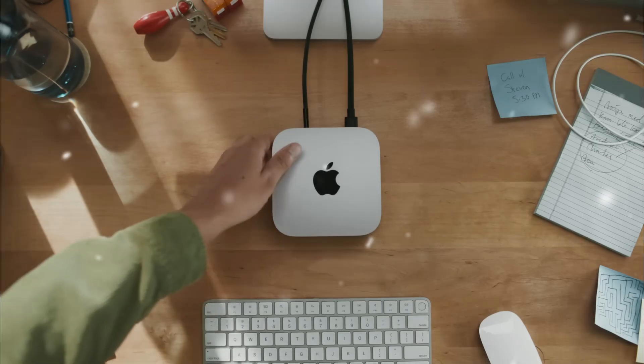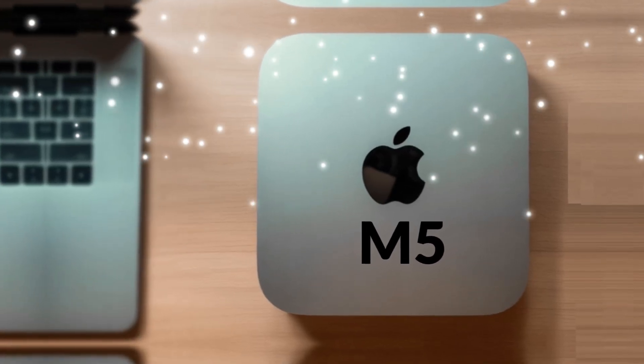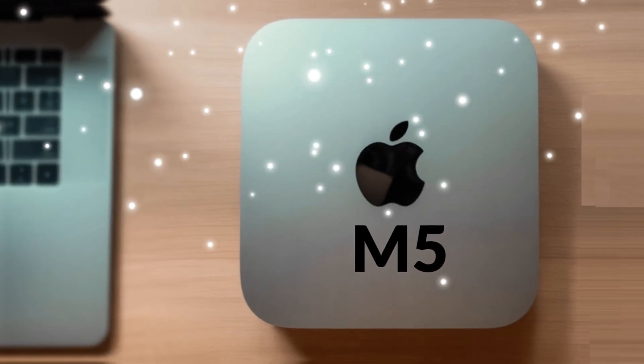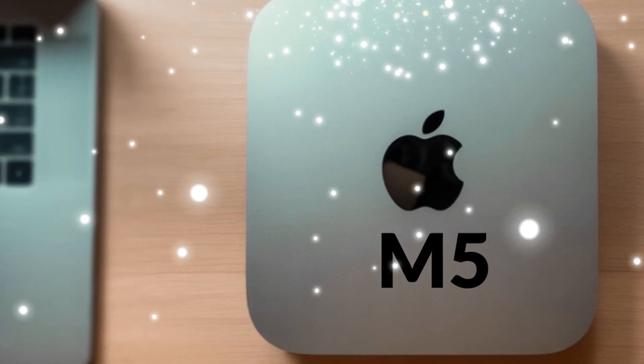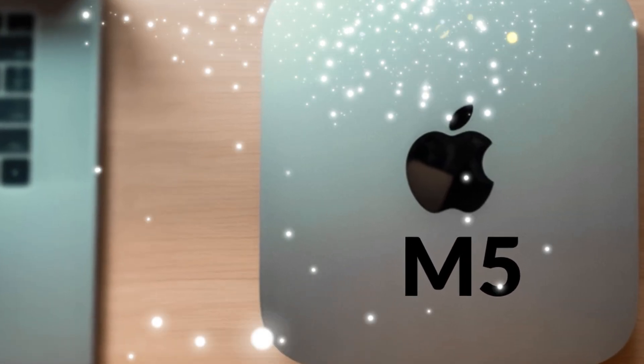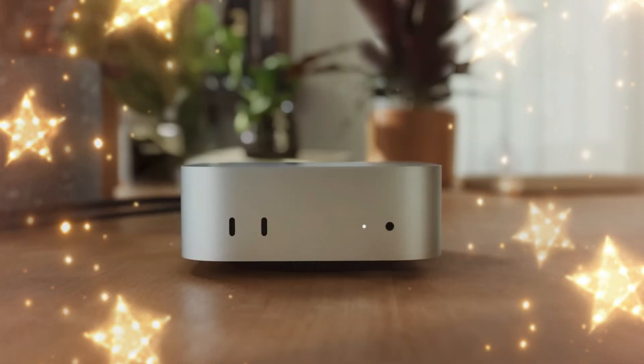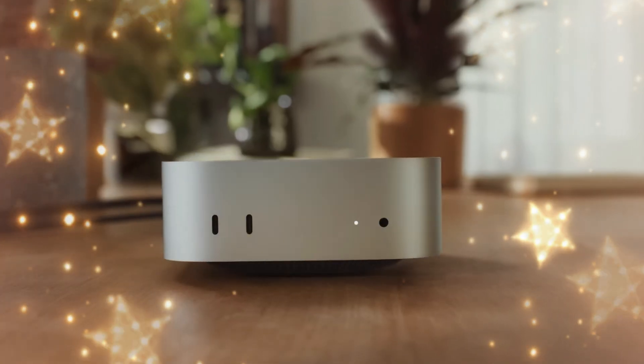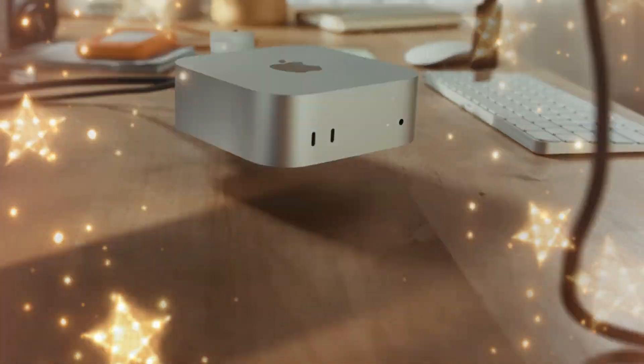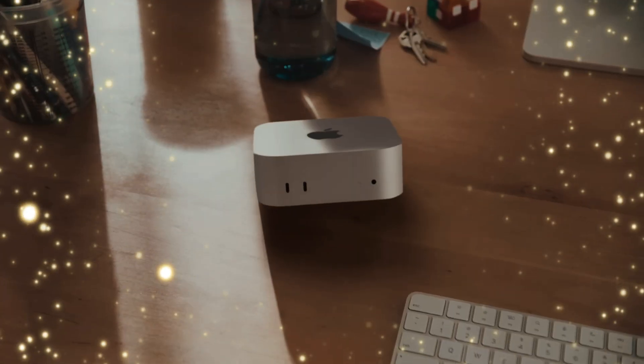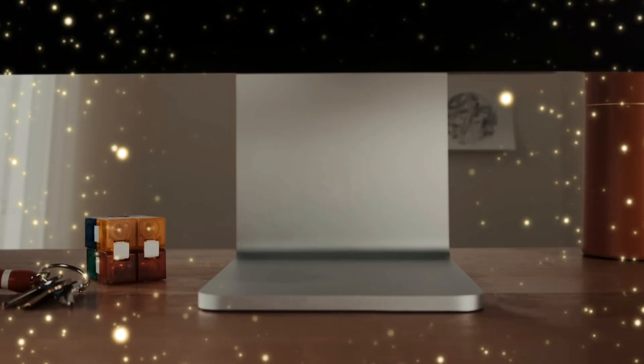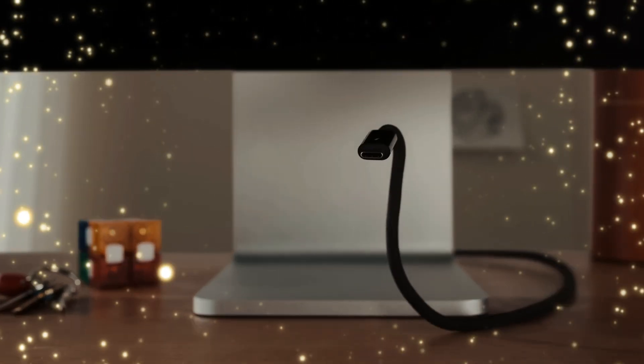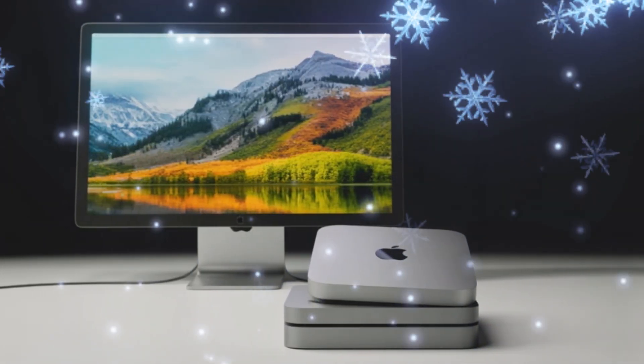The Mac Mini has been around since 2005, when Steve Jobs introduced it as the BYODKM computer: Bring Your Own Display, Keyboard, and Mouse. At the time, it was positioned as an affordable way for PC users to switch to the Mac ecosystem. Fast forward to today, the Mac Mini is no longer just an entry-level machine.